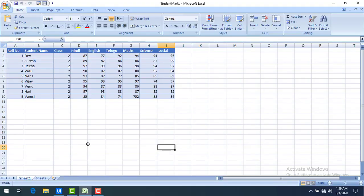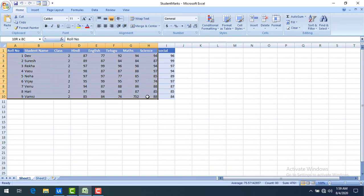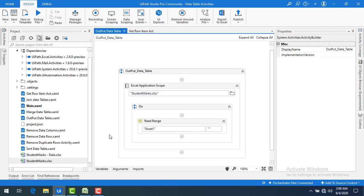Let me start with the scenario. On my screen I have student information, and by using the Read Range activity we are going to store it in a data table as an output. If I want to convert this data from the data table into CSV format — CSV stands for comma separated value — by using Output Data Table we can write the data table into string format which is in CSV format.